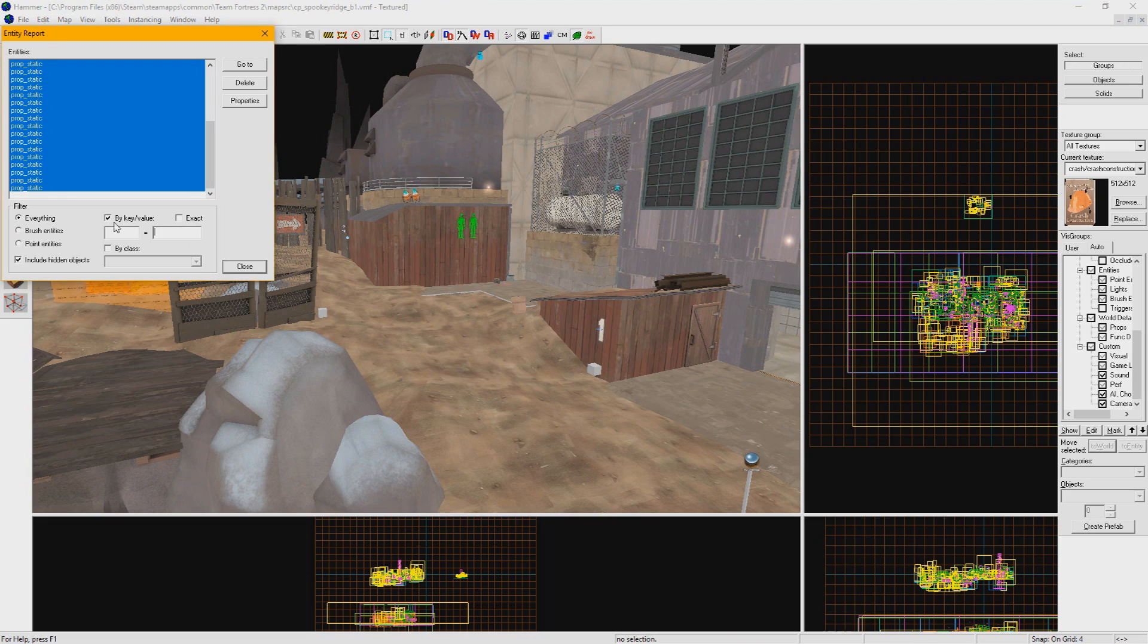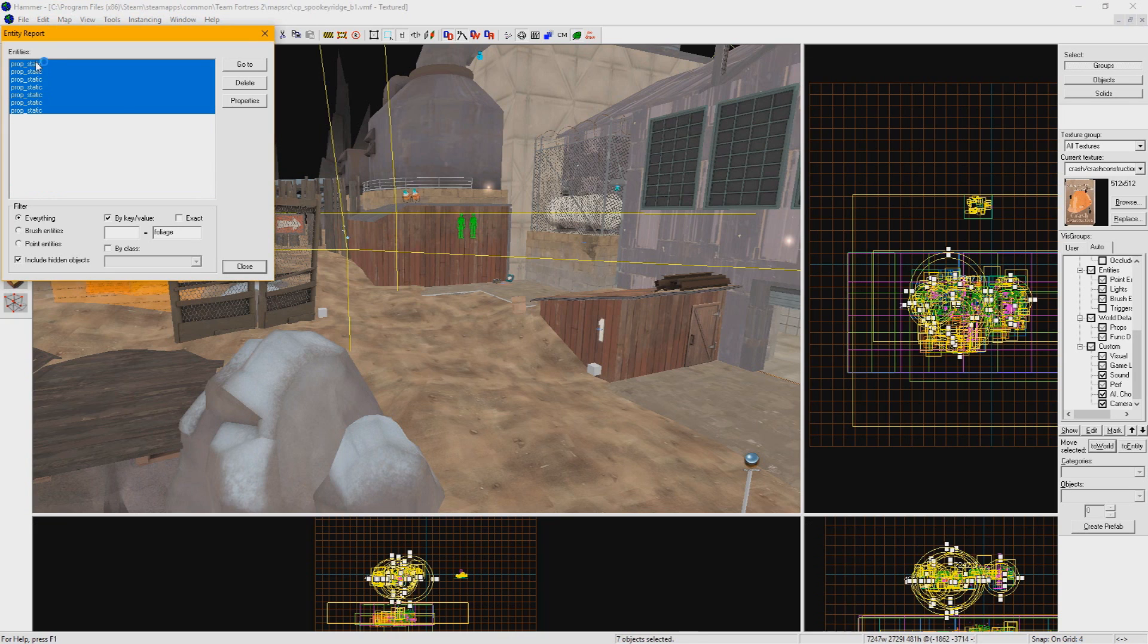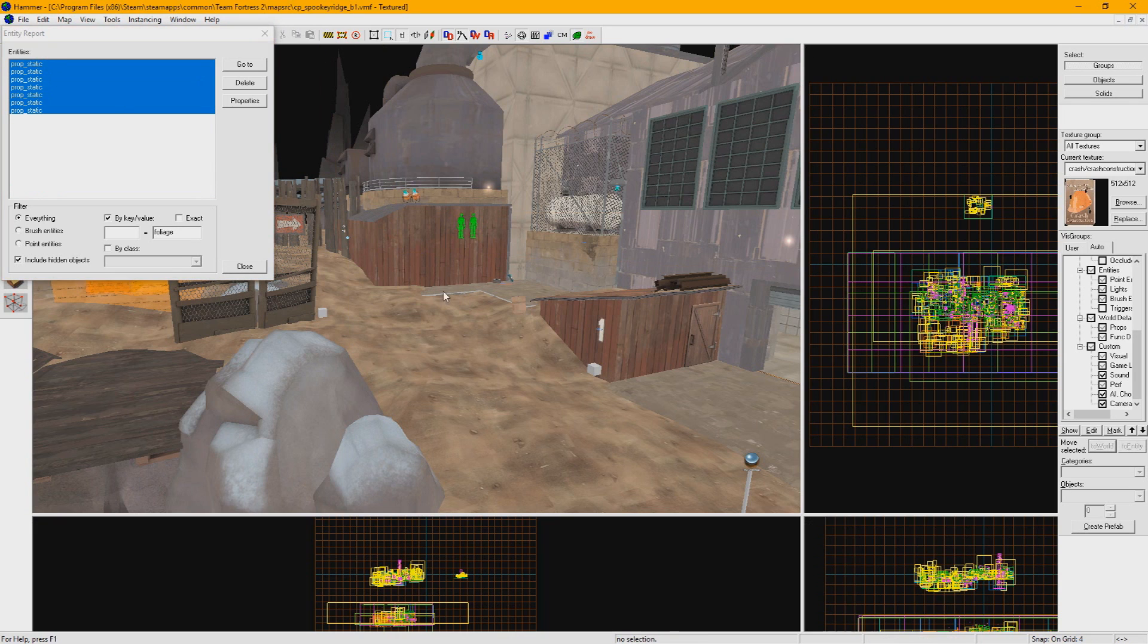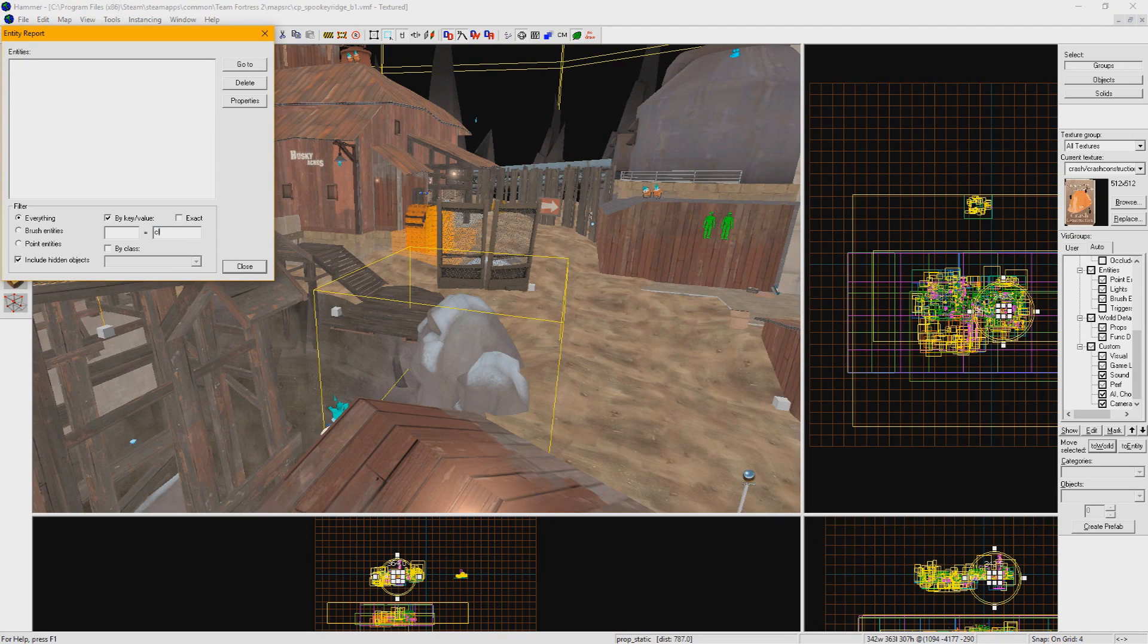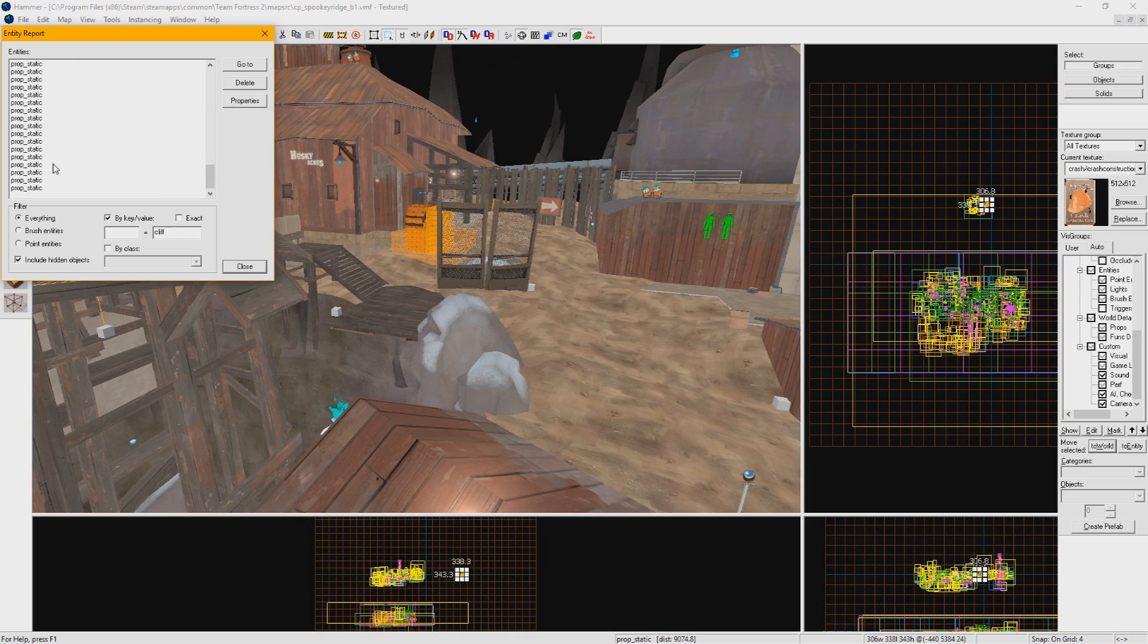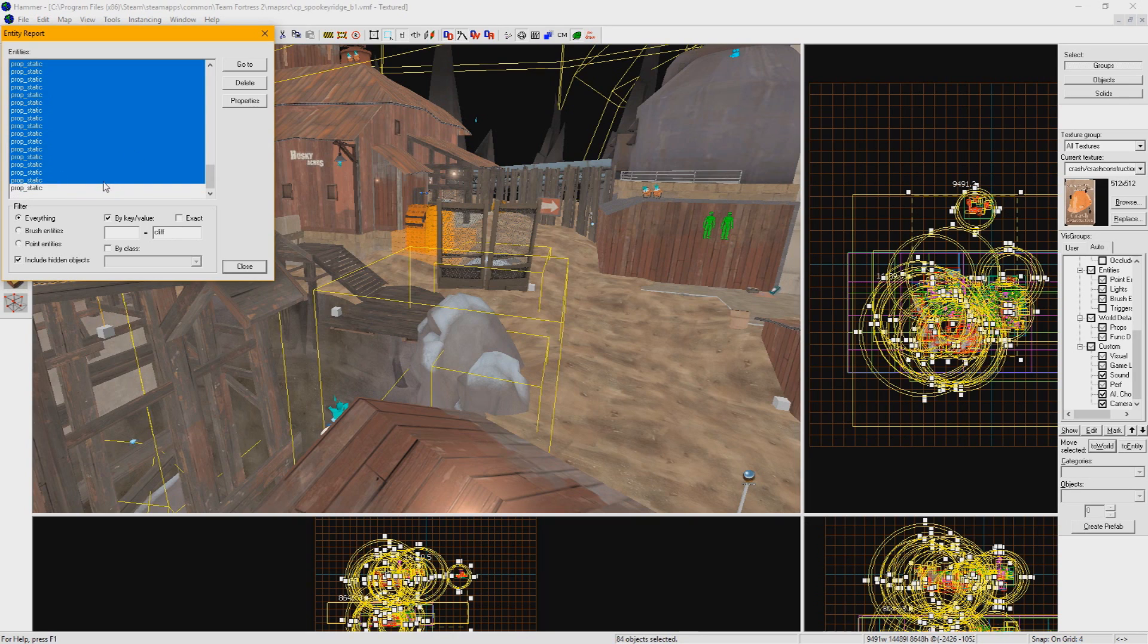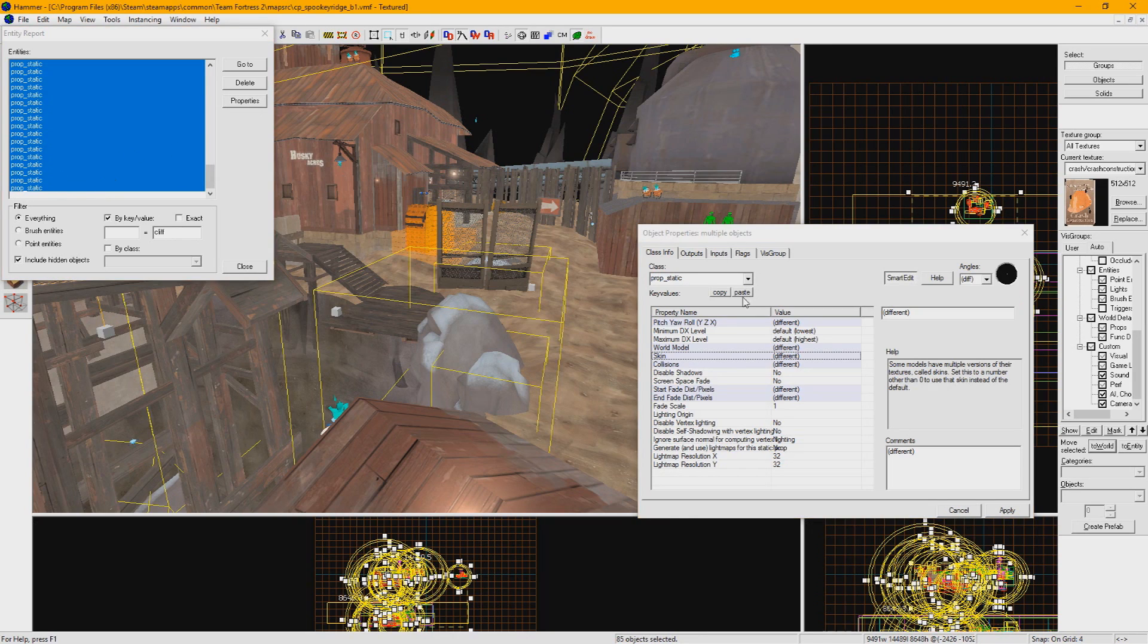To get all the shrubs, I filtered for foliage and replaced them with the dead shrub model. And finally, it looks like all that's left are the cliff rock props with snowy skins on them. We could go through the map and select them all one at a time and change their skins, or we could simply filter for cliff, select them all, and change their skins to zero in one big batch.